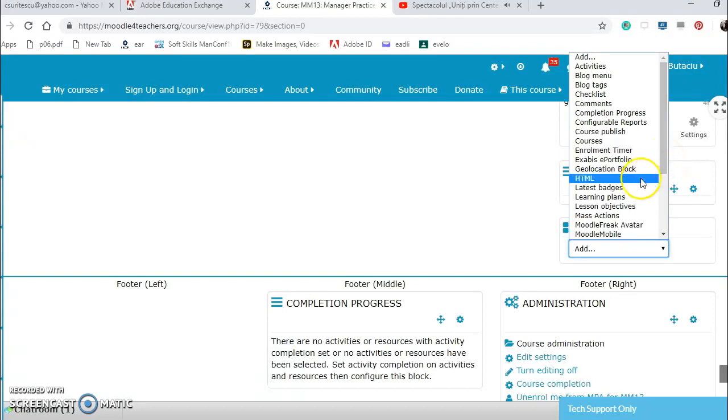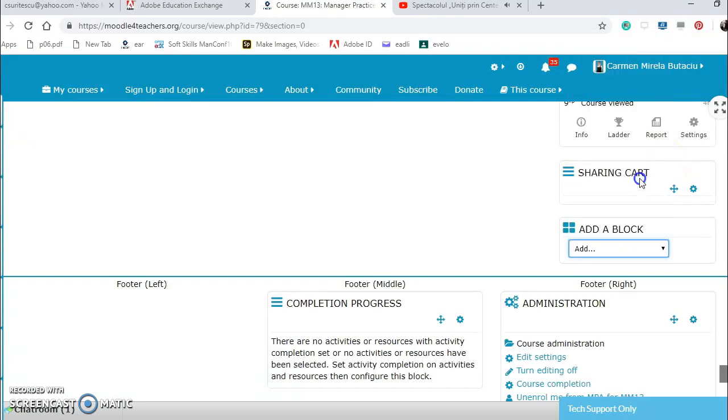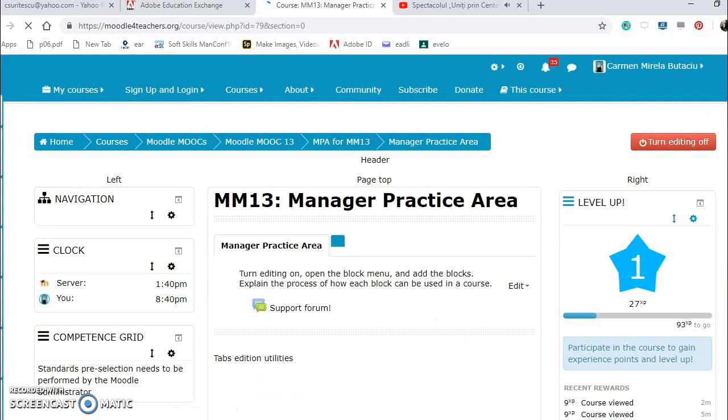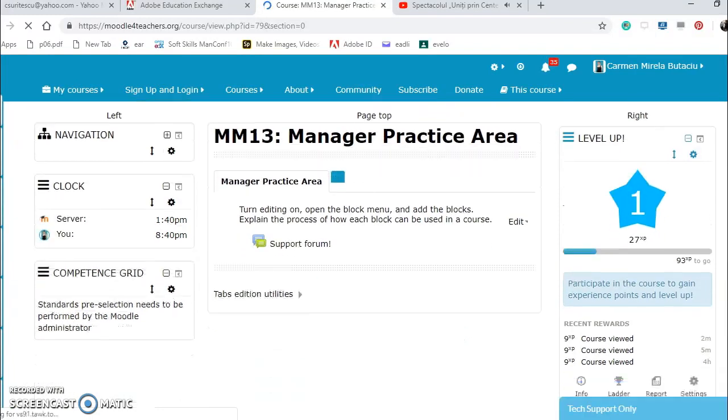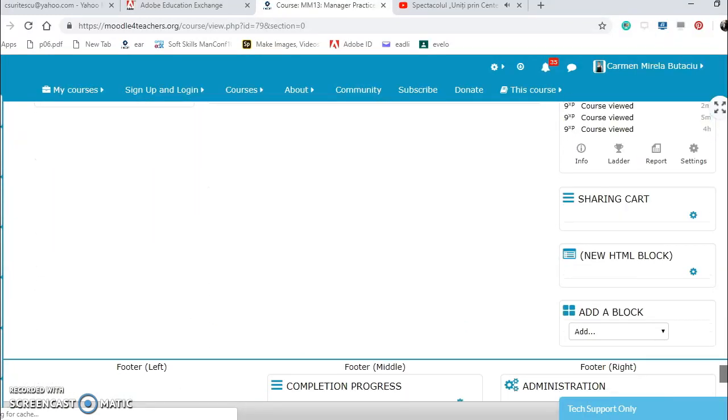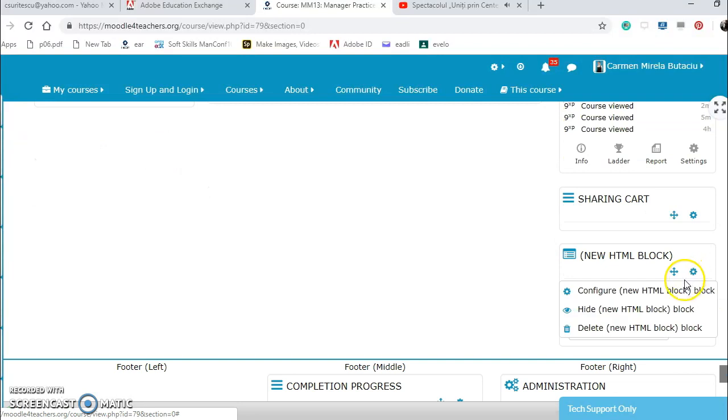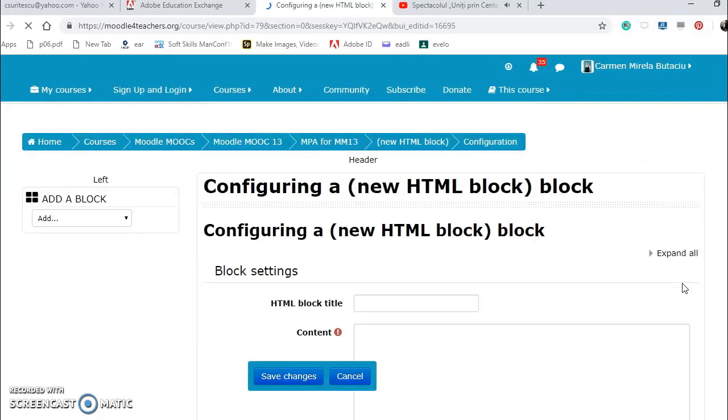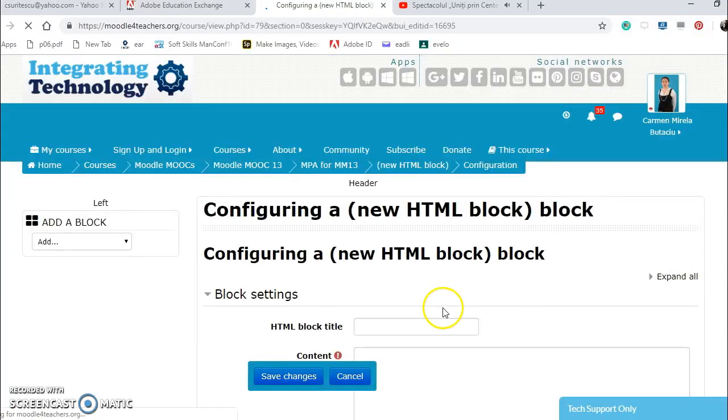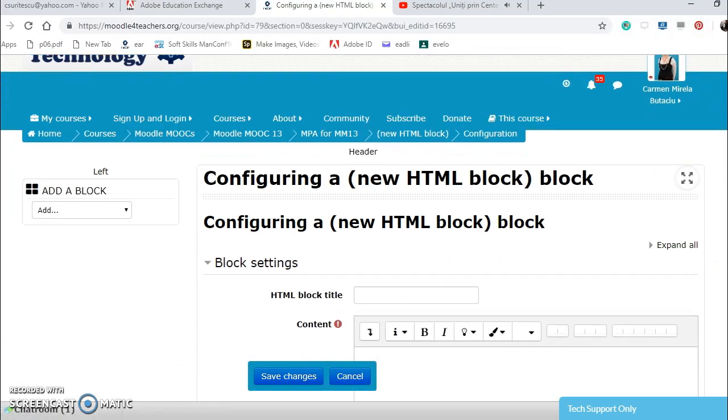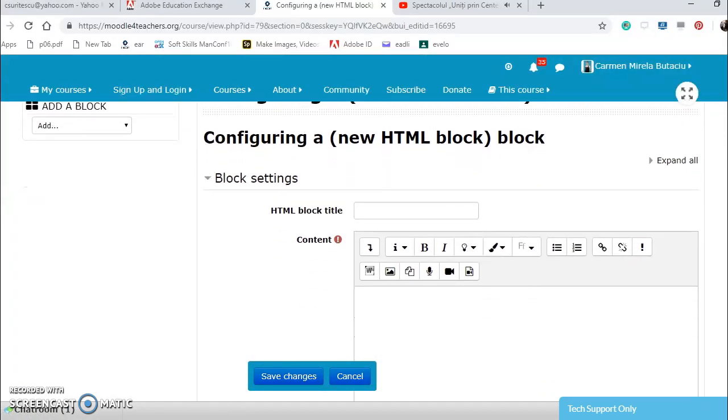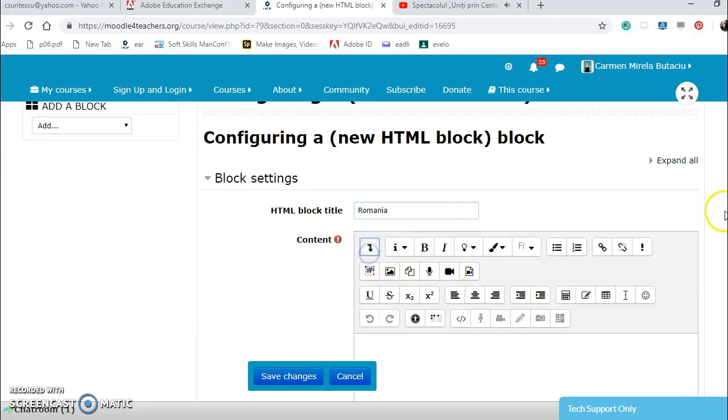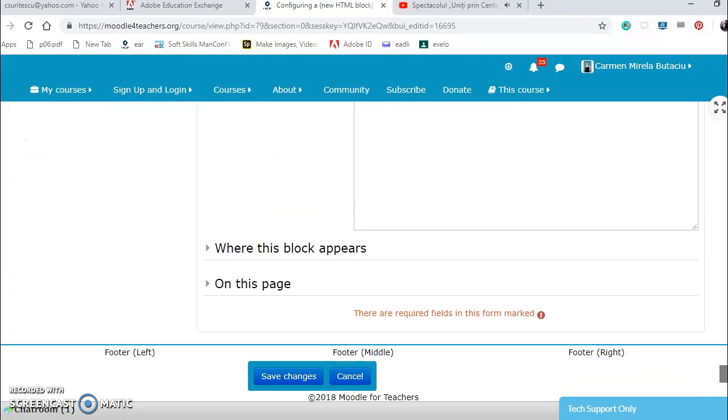What else I haven't explored yet? The HTML. What does it allow us? Let's configure this new block. Here I can put a title, let's say Romania, and I can insert content here.